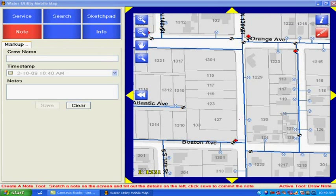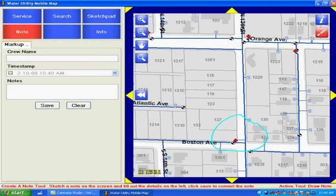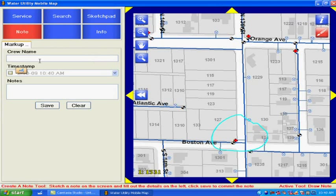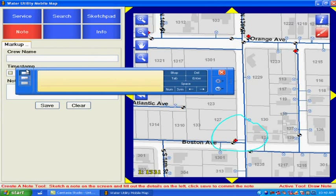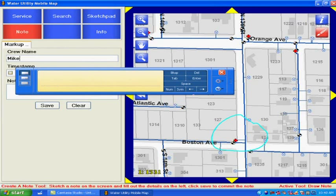Very quickly you can go ahead and activate our note and just sketch or go ahead and draw an area we want to highlight, and then fill out some details. Right now we have just a few values we can fill out, but we can go ahead and enter our crew name. We'll put my name in there.